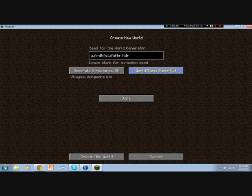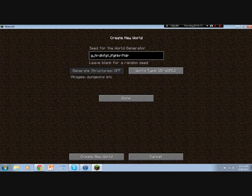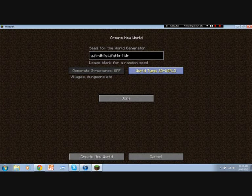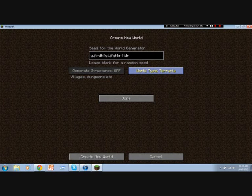Now, you can have either the normal default, super flat, 2D world, generate structures off, of course. That is the 2D world mod. Or Terraria, which is just basically, instead of normal Minecraft land, it has Terraria type land, and you can jump higher. That's really the difference. It's not the actual Terraria game.